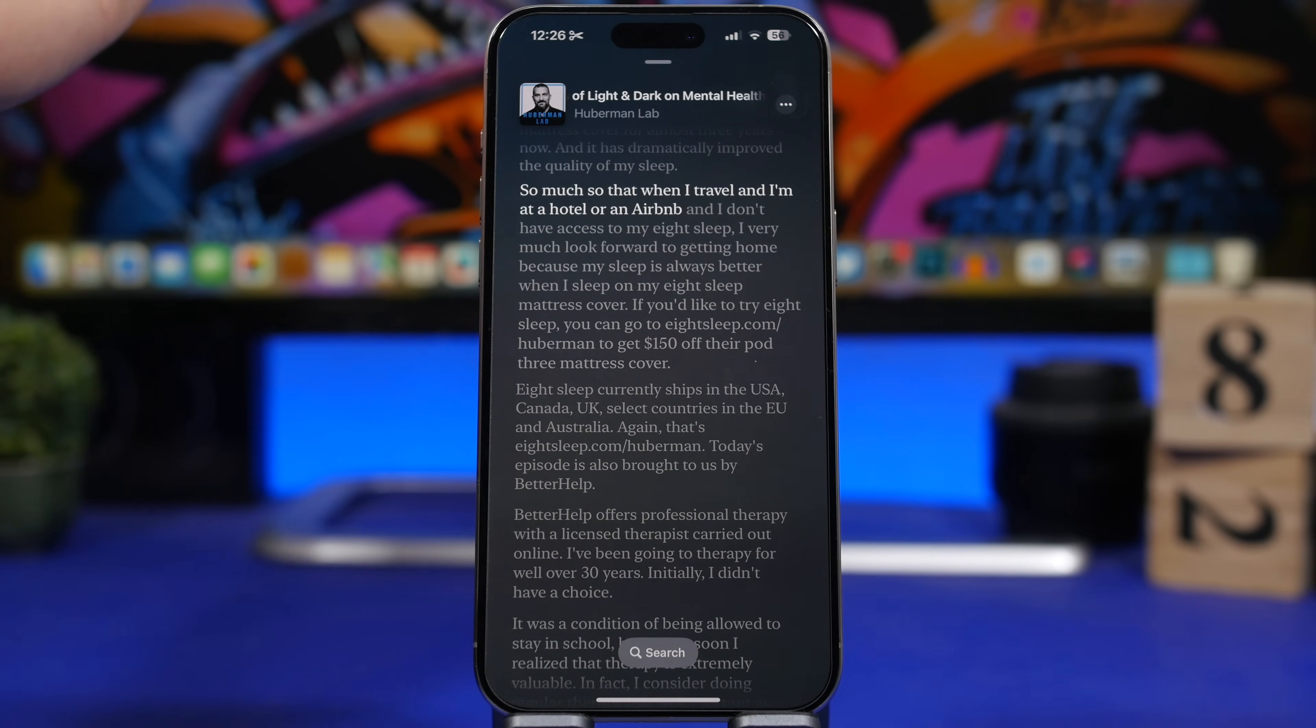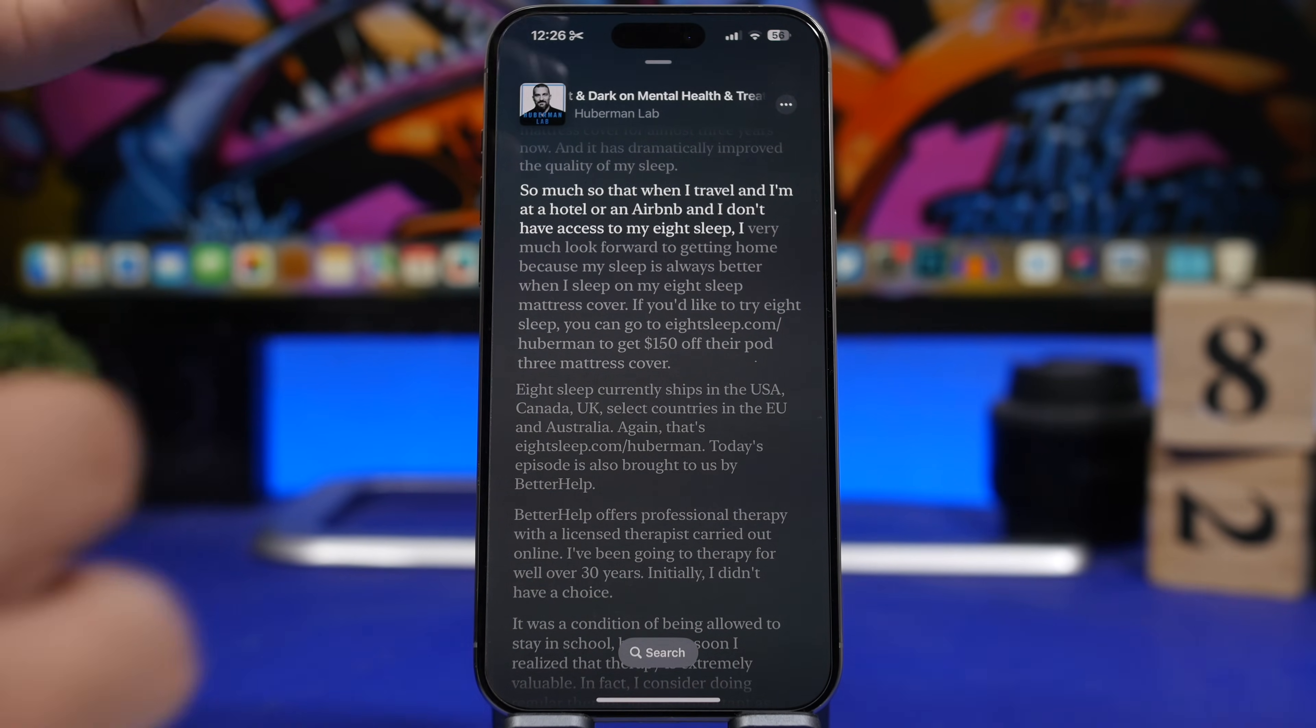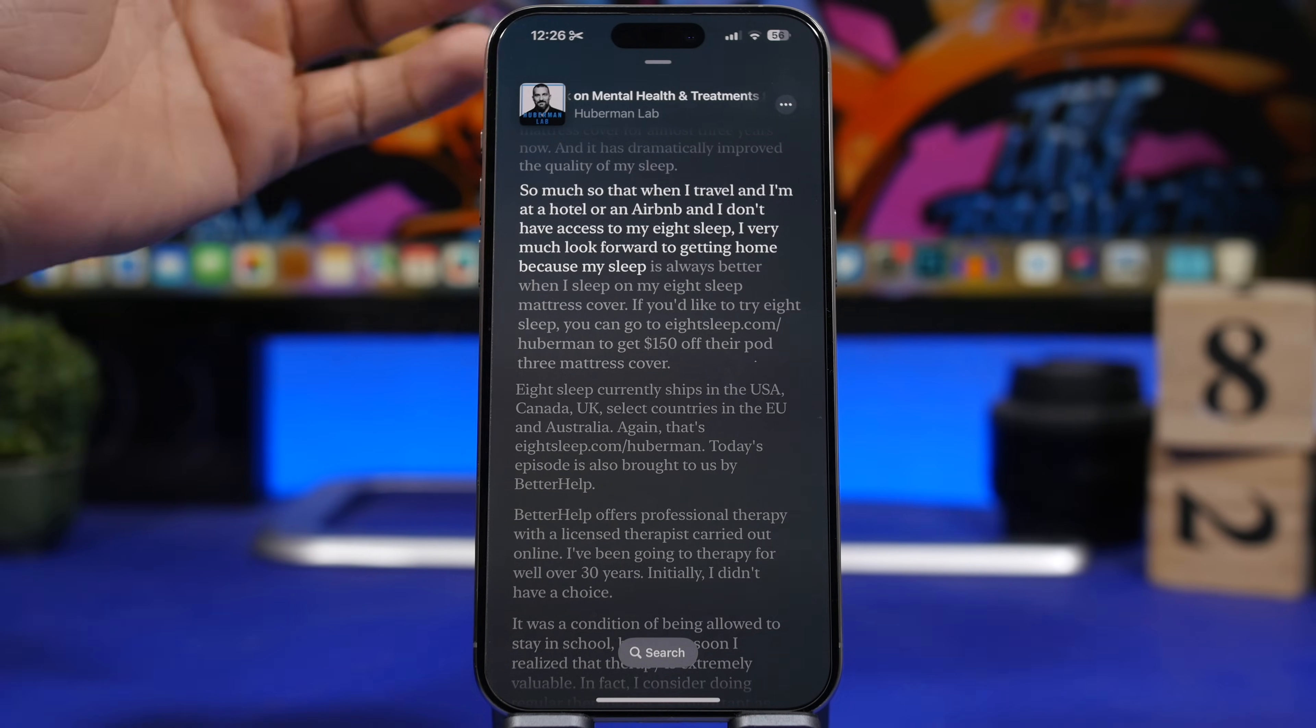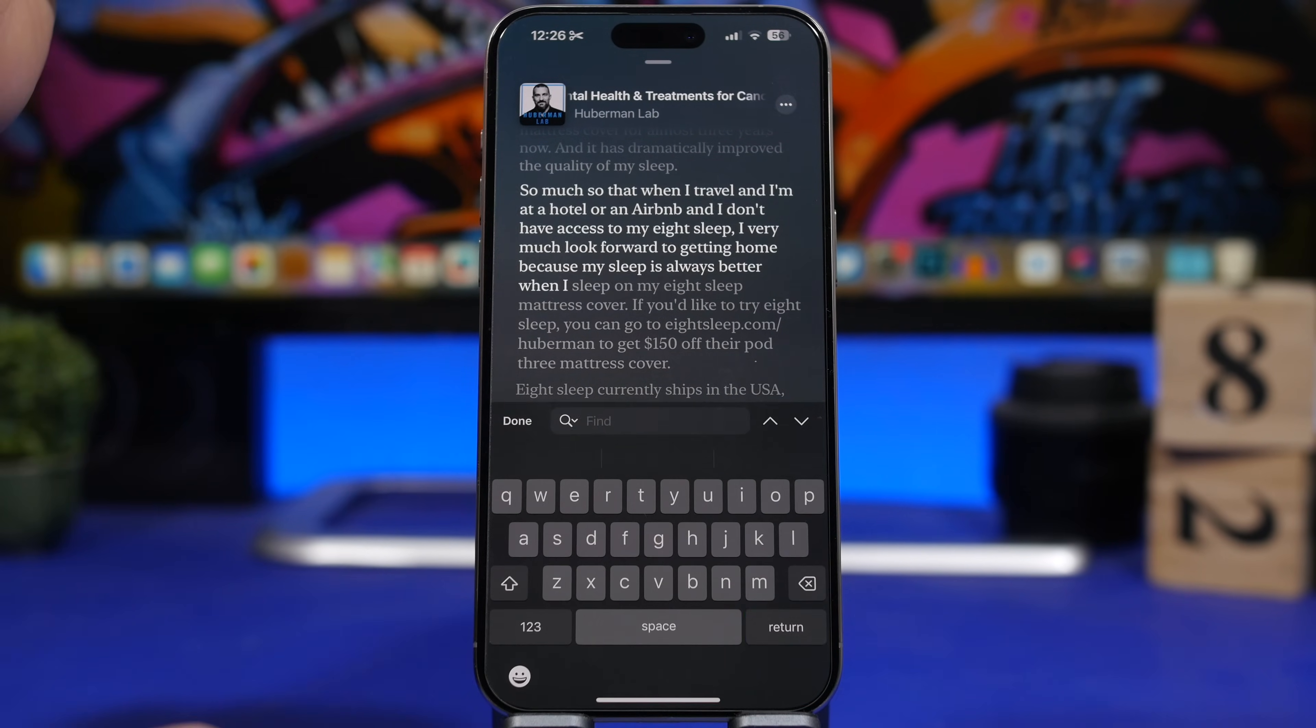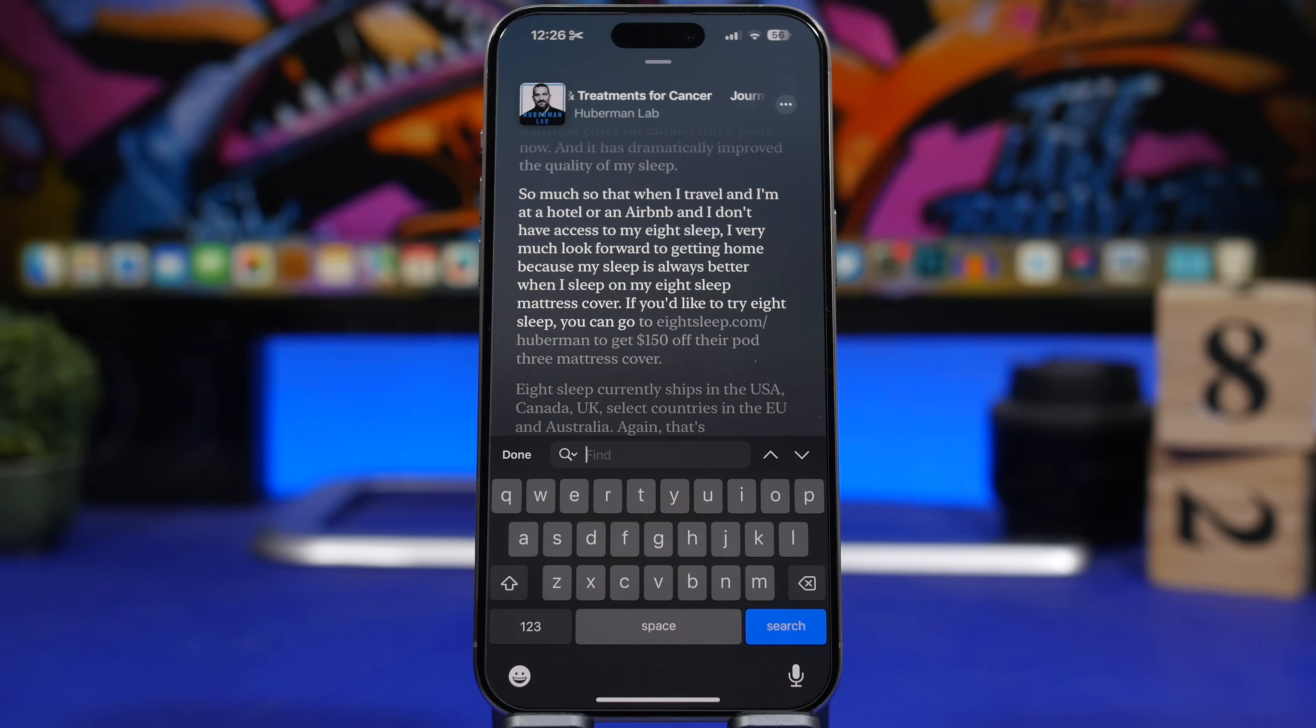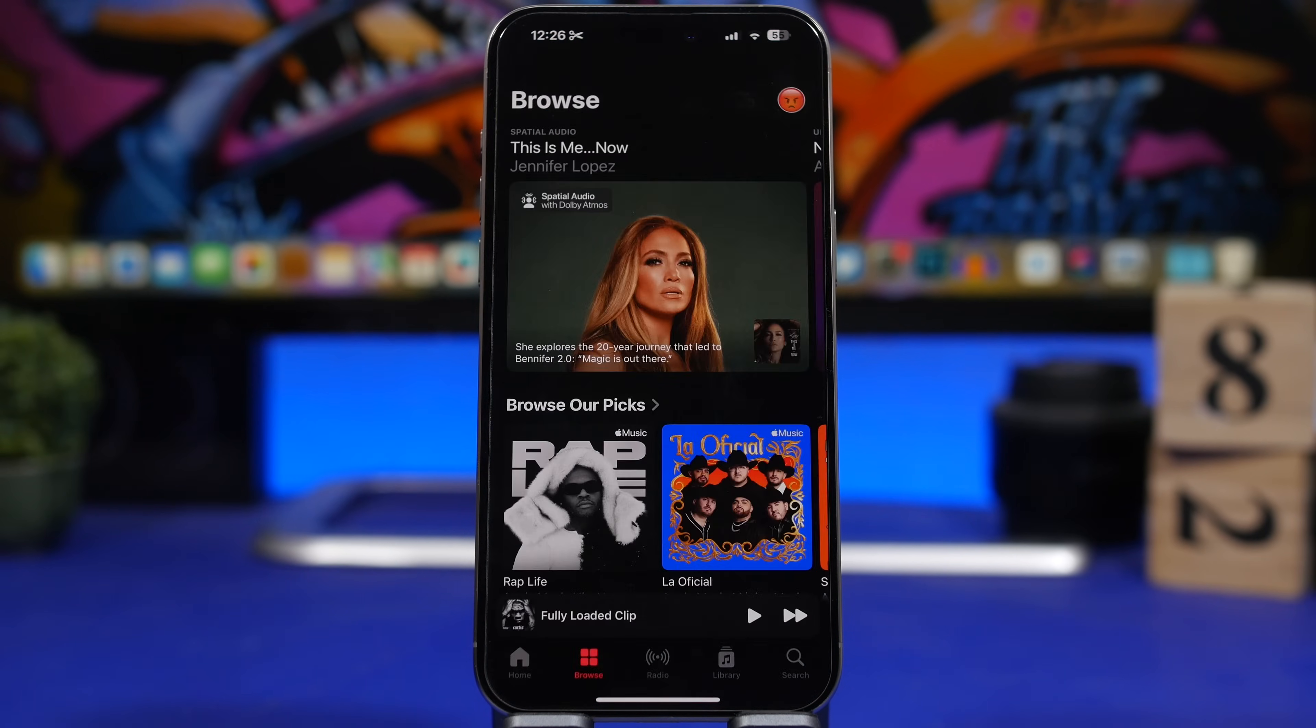The other feature was the ability to search. Any word, anything you want to search into that podcast, you just tap the search button right here and you can now simply search anything you want into the transcription of that podcast.